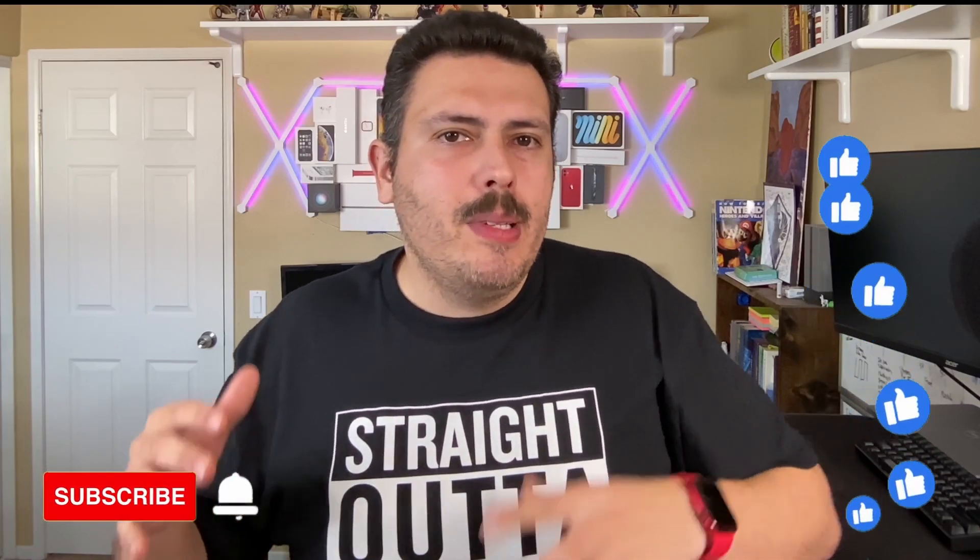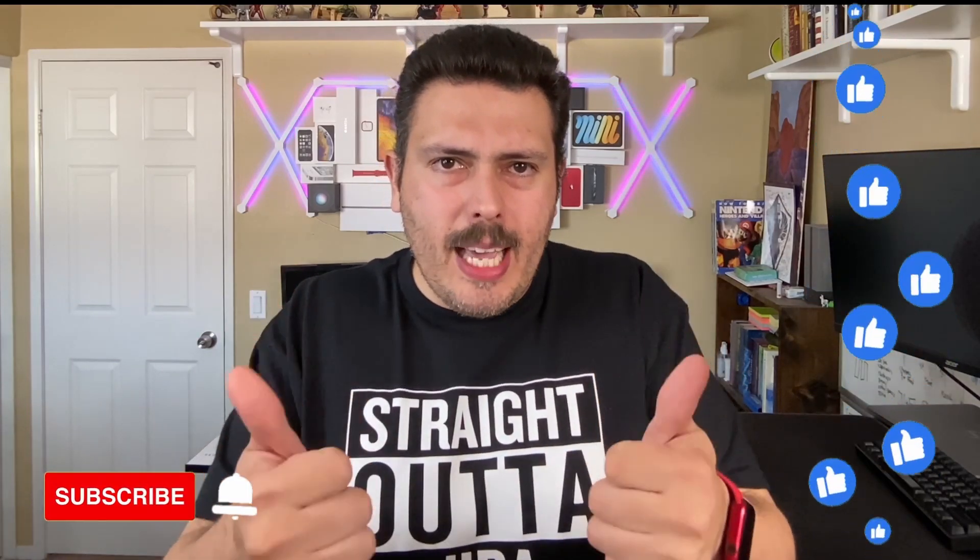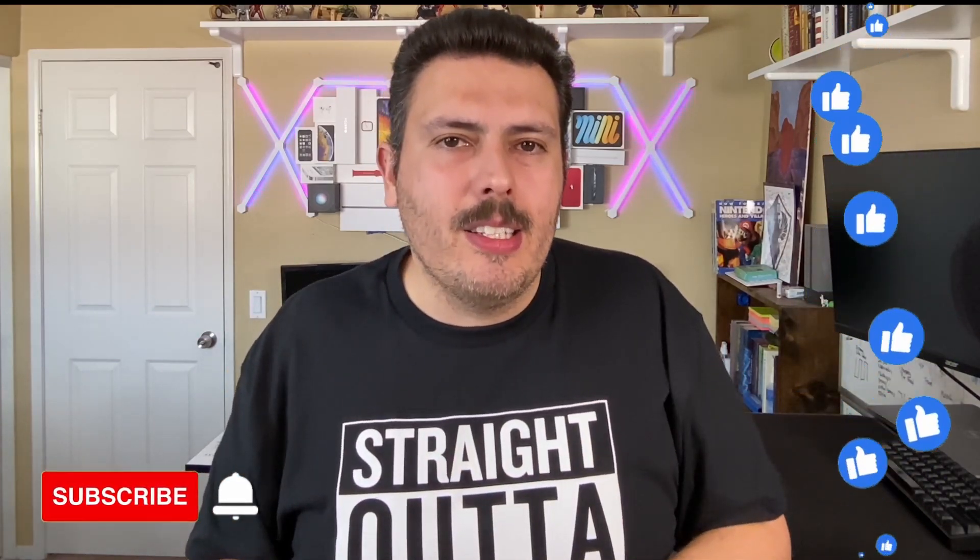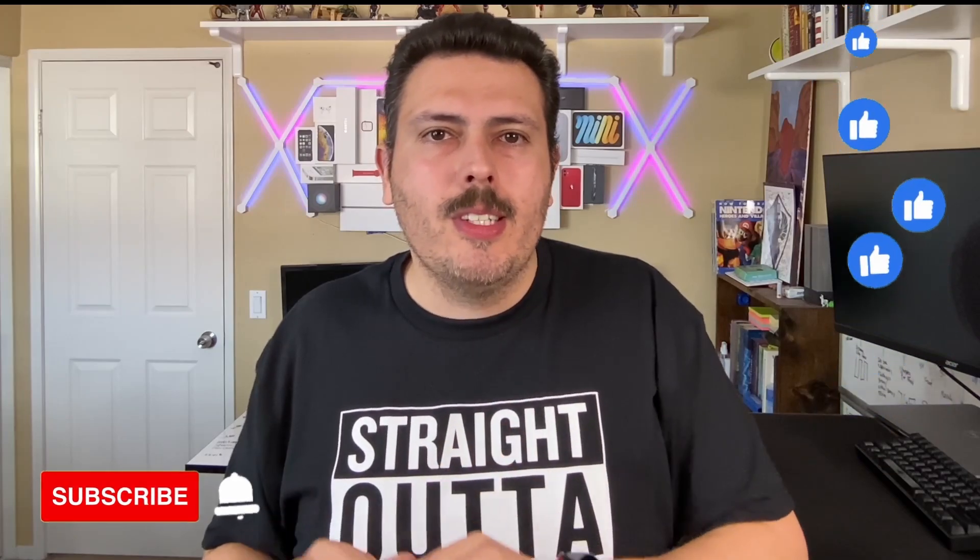If you haven't already, please consider subscribing to the channel. Drop a like if you get value out of this video. And if you have any questions, comments, or concerns, or if you're a true Agile listener, a true scrum person and you don't want me talking about this stuff, let me know as well.